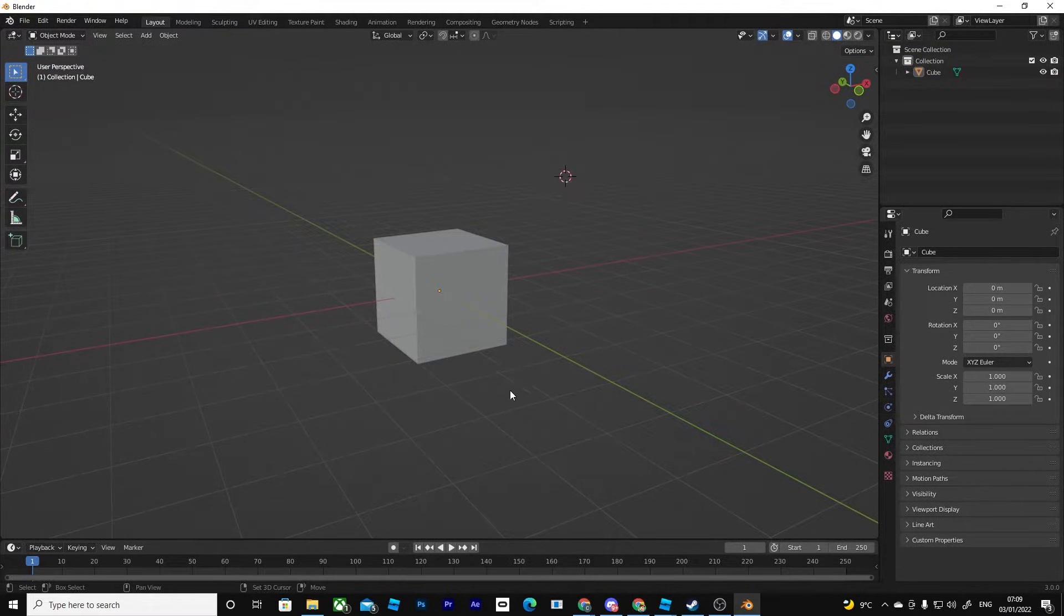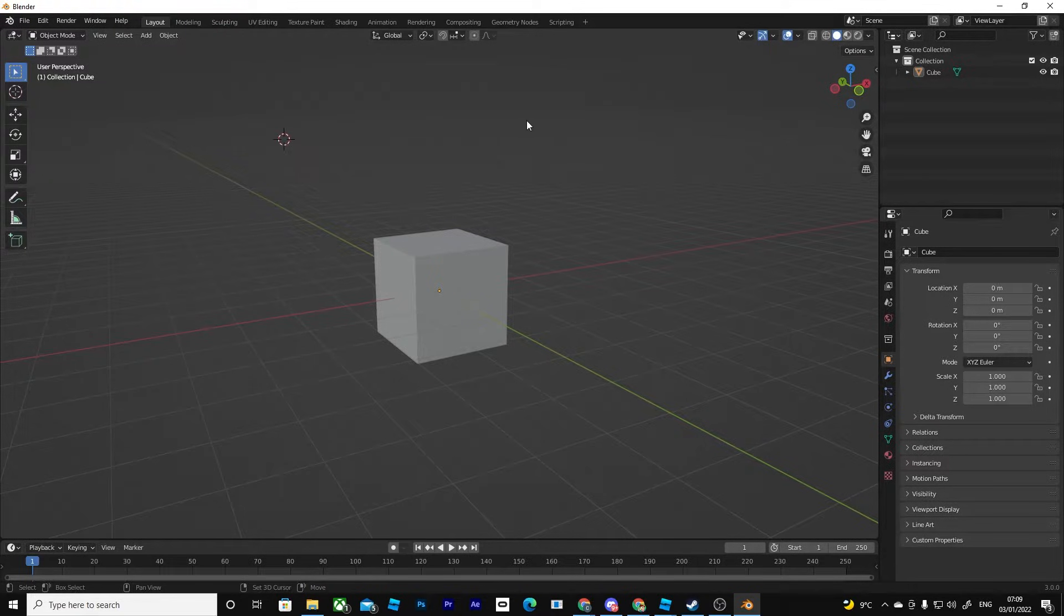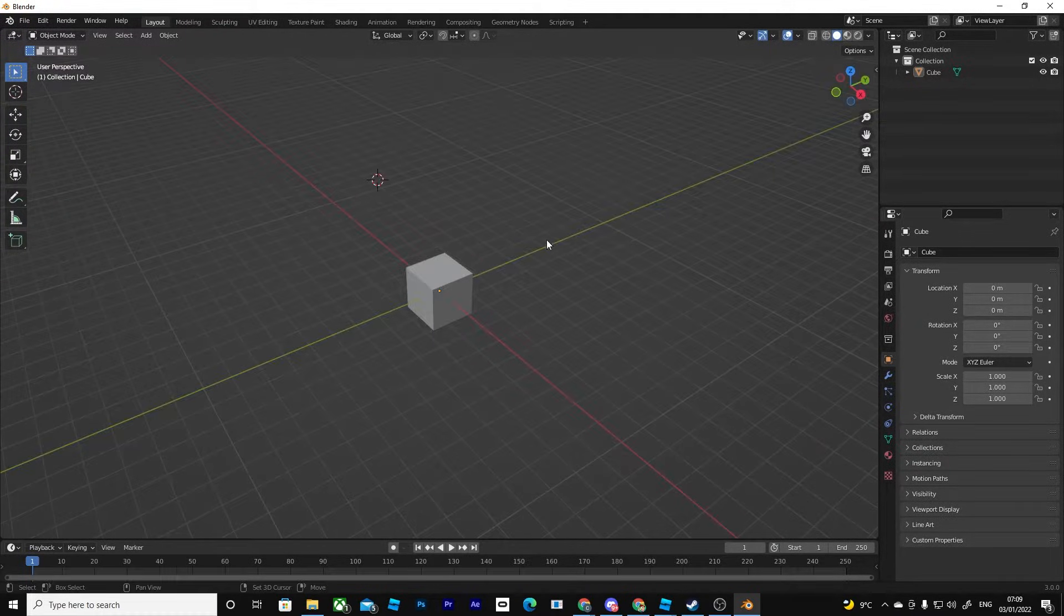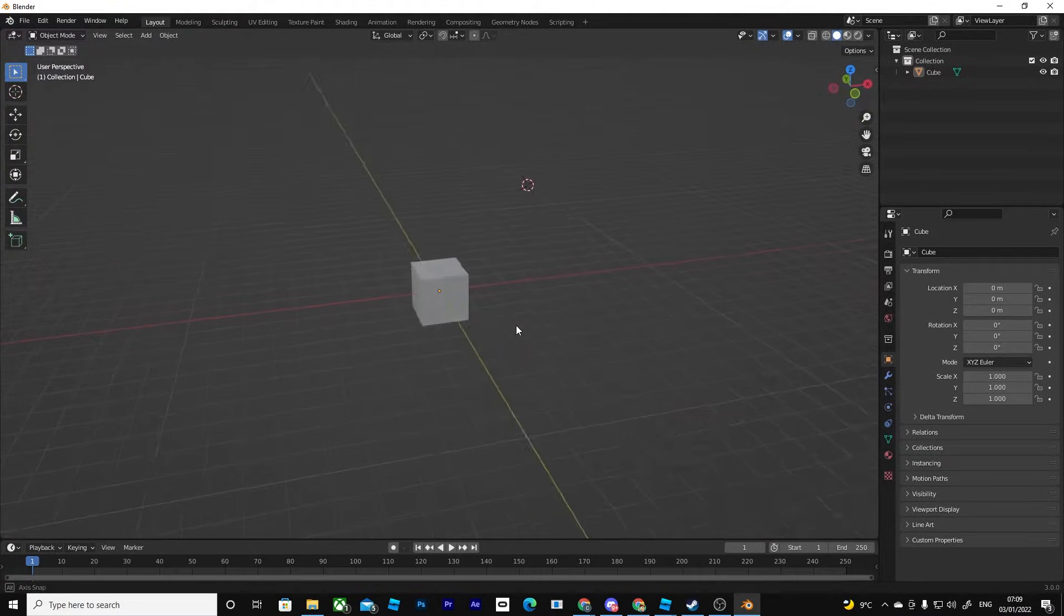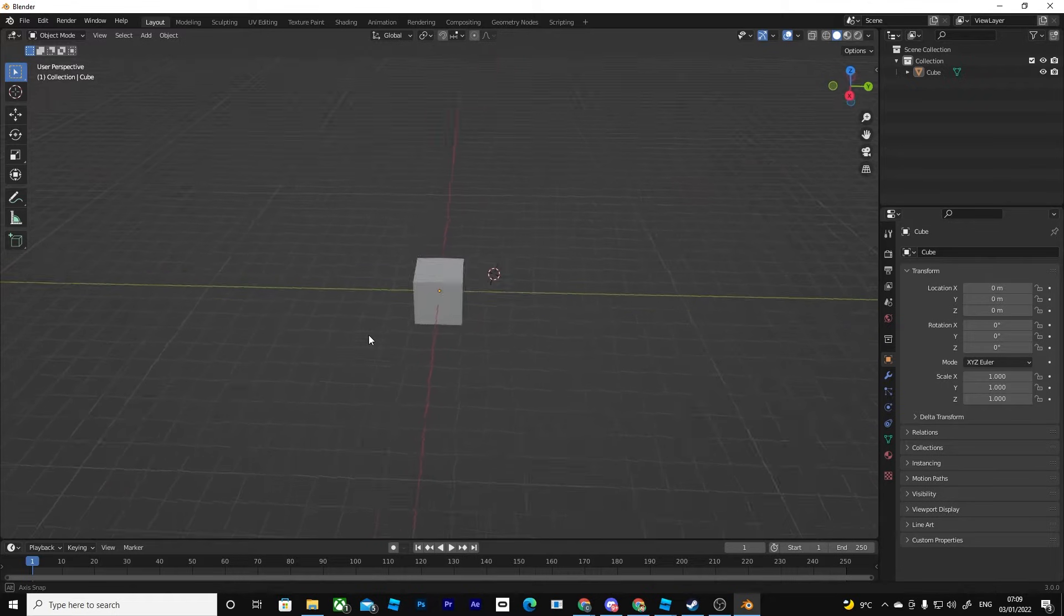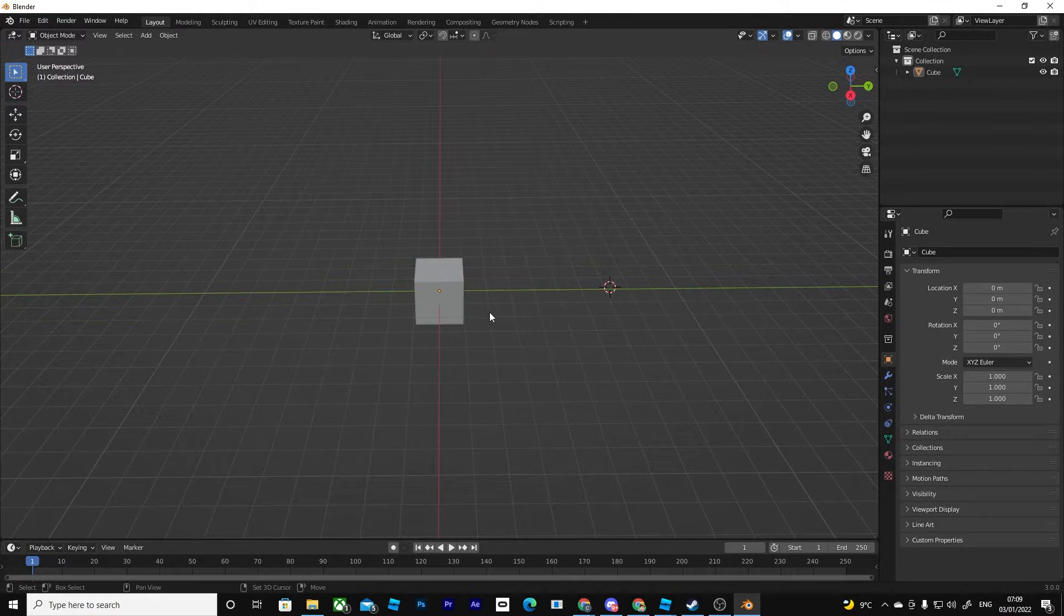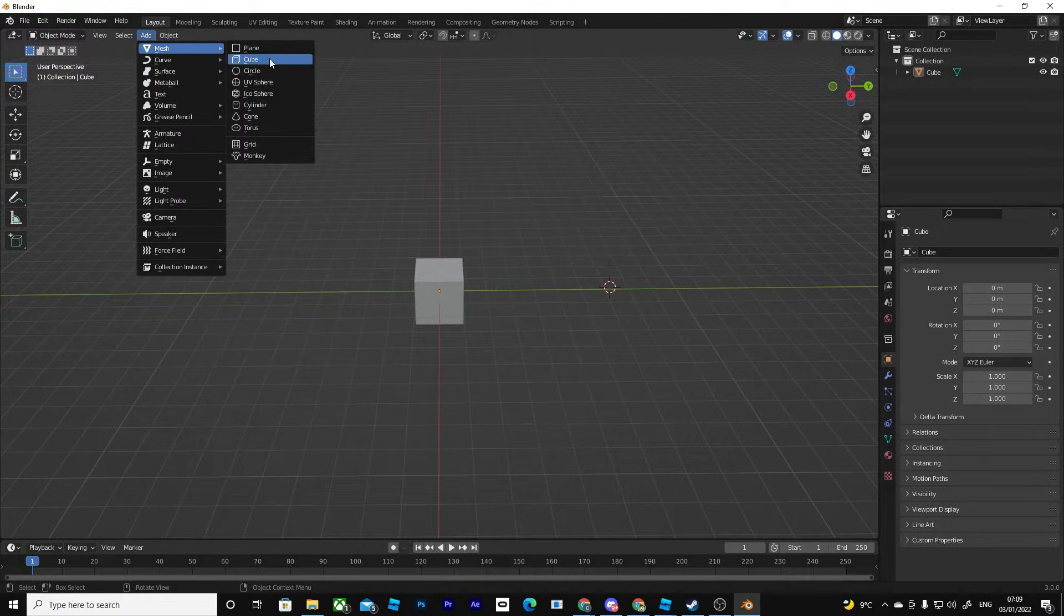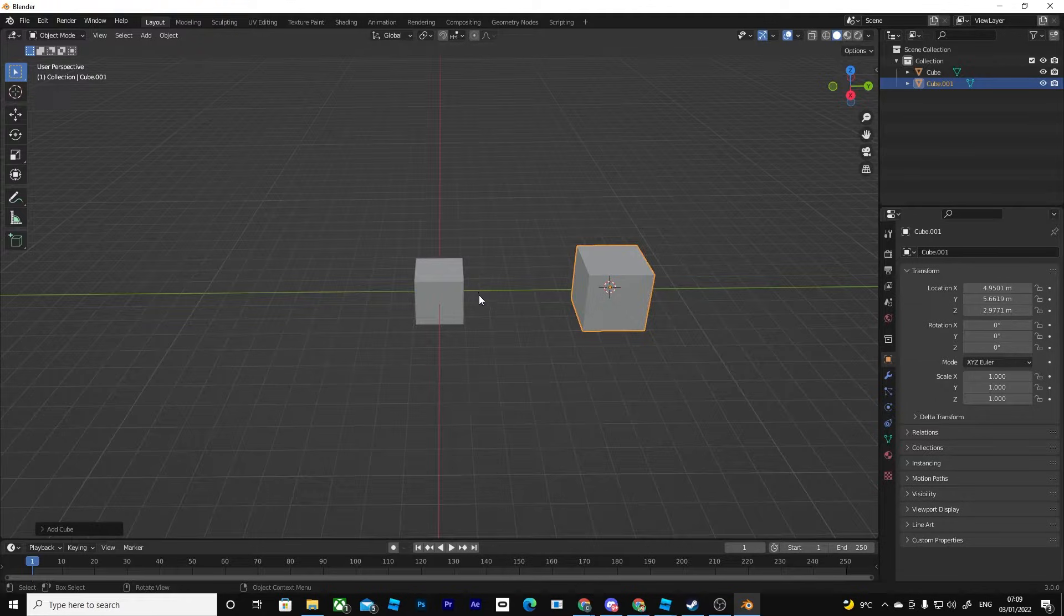And as you can see, you can actually move it around. And basically, this is if you want to say, for example, you want a cube over here. You can then go and then add, mesh, and then cube.